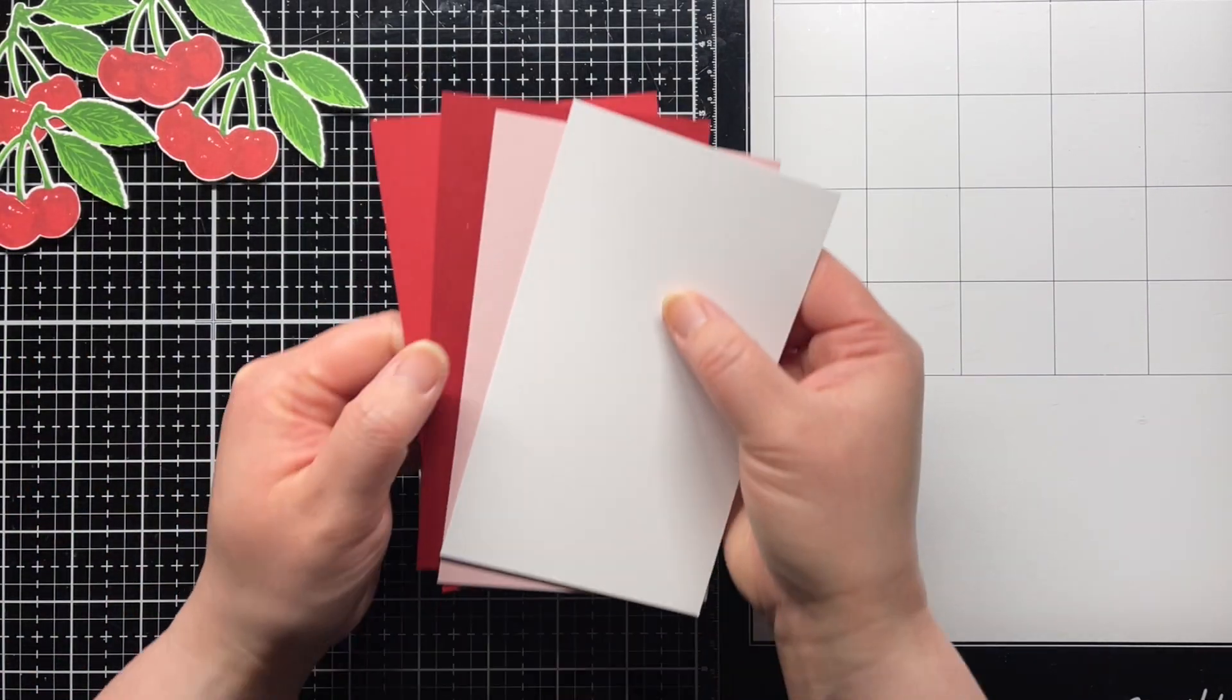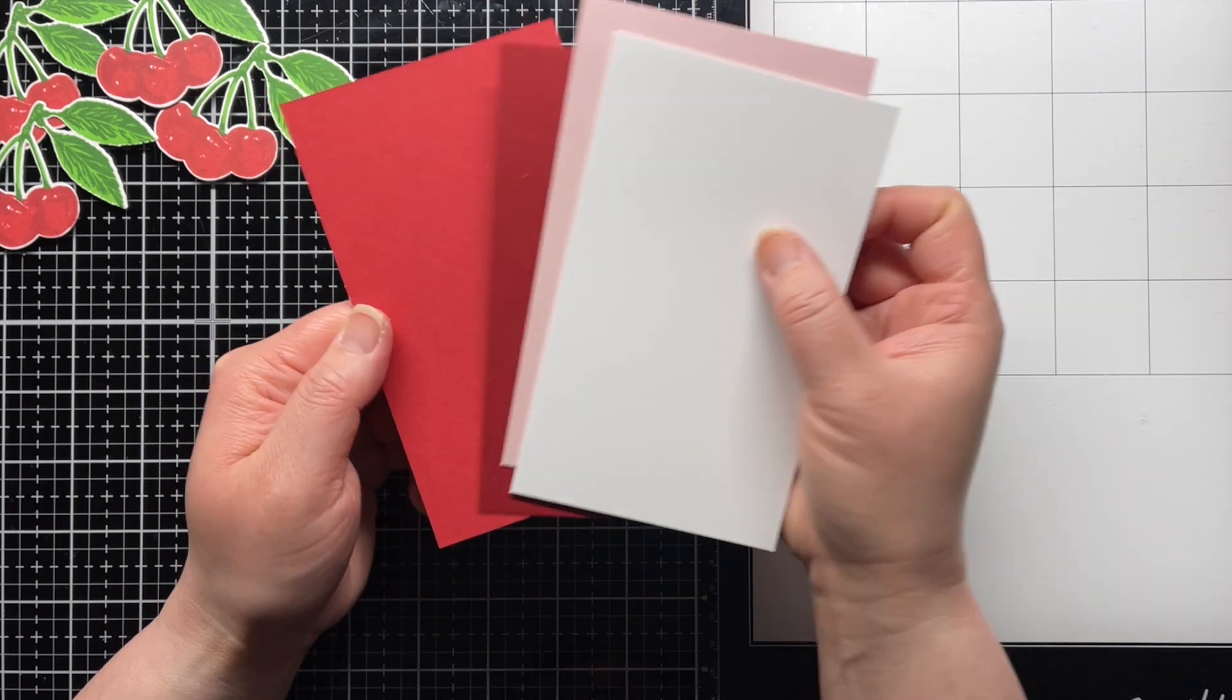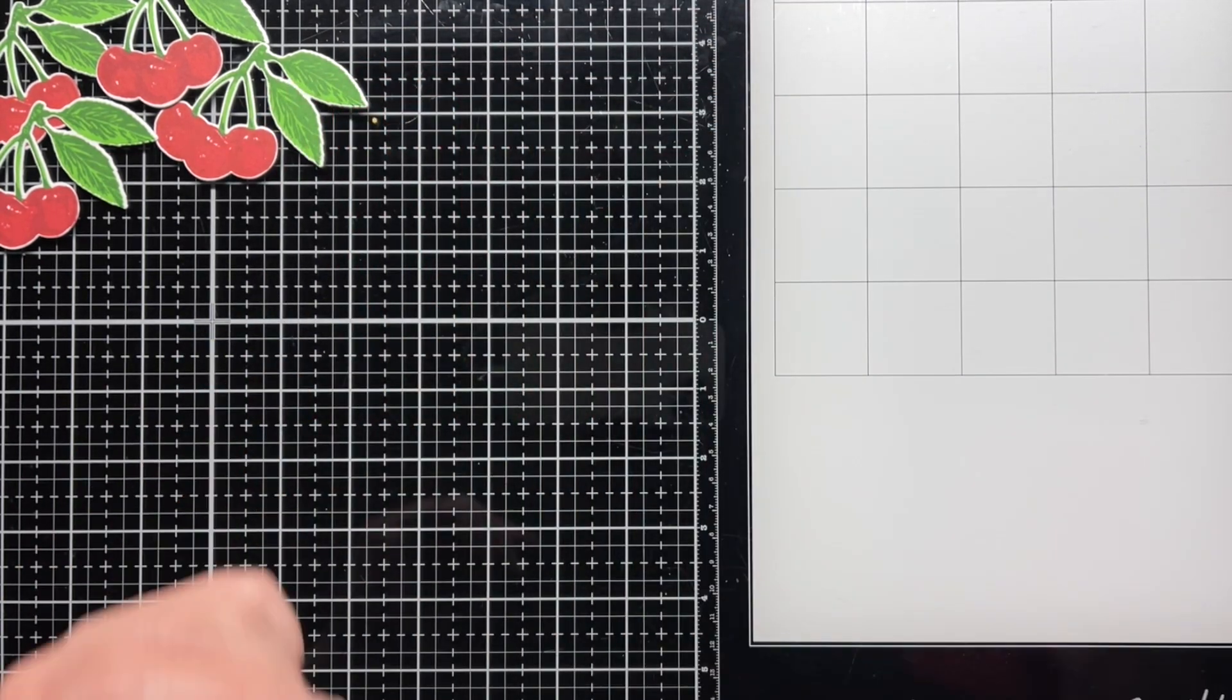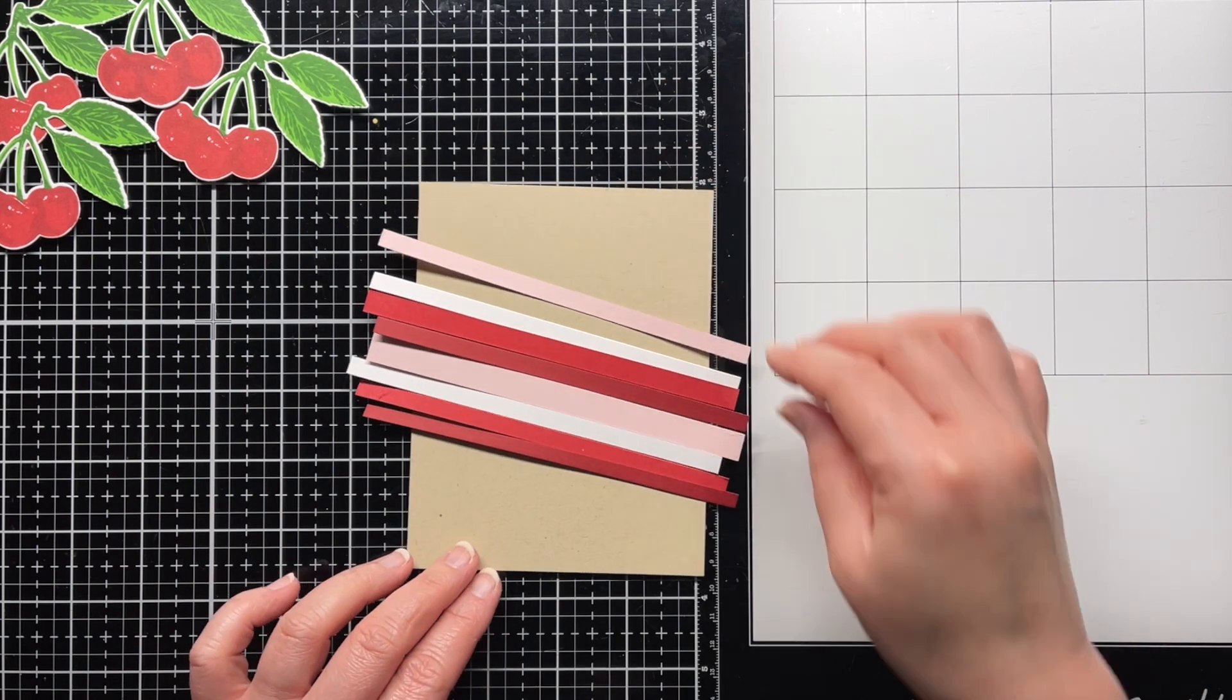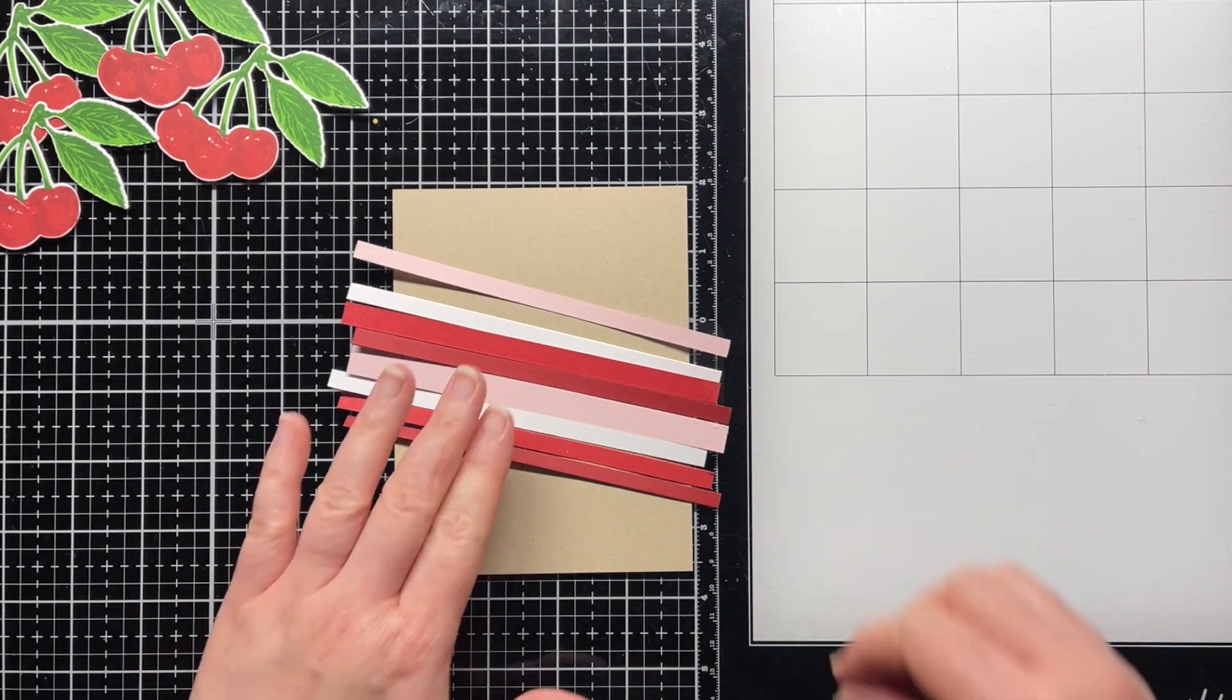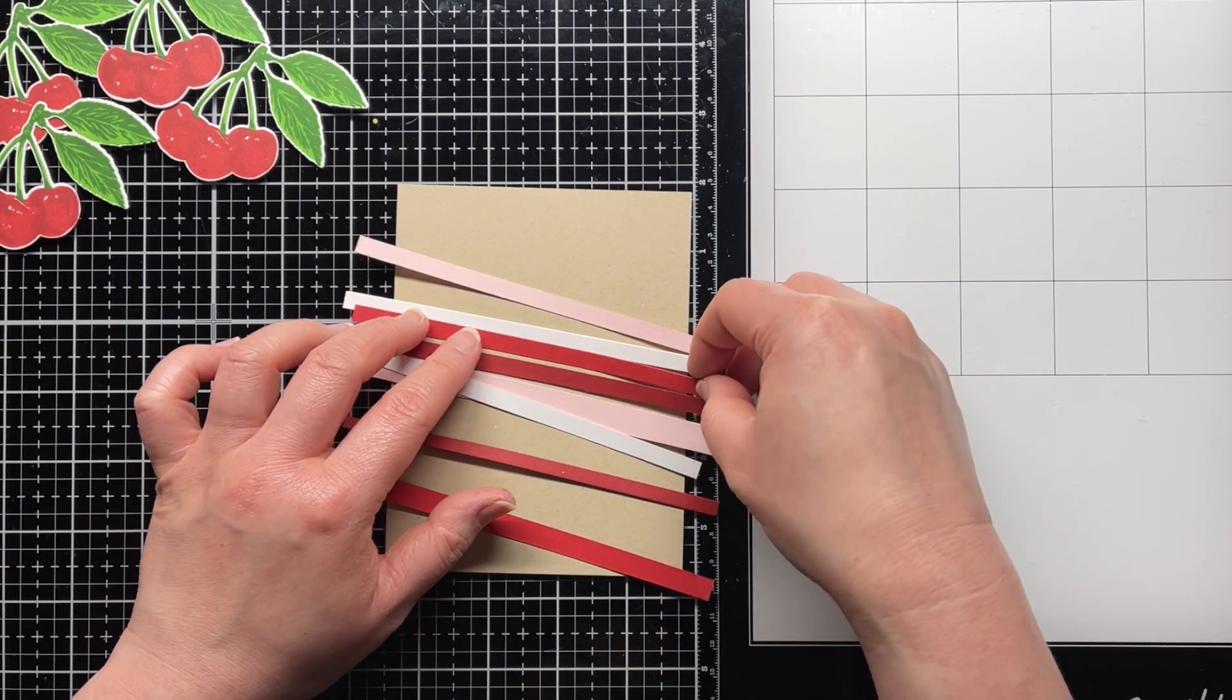Anyway, back to my card. I found some scraps of Hero Hues cardstock in dove white, peony, cherry, and cranberry and cut them into strips of varying widths. Then I arrange them in a diagonal on a panel of sand cardstock.